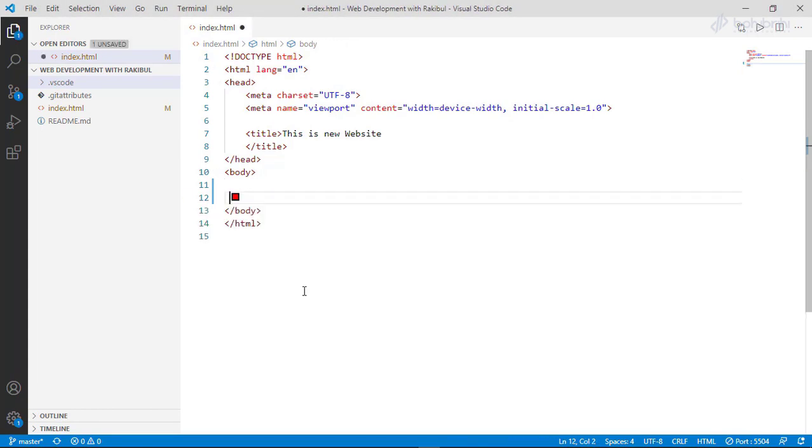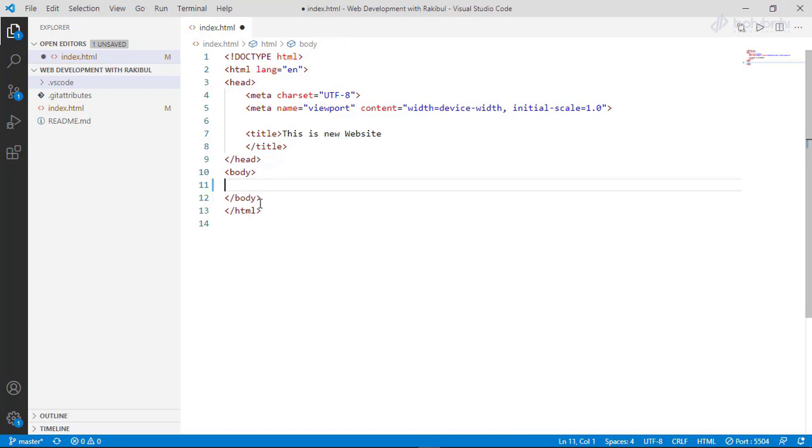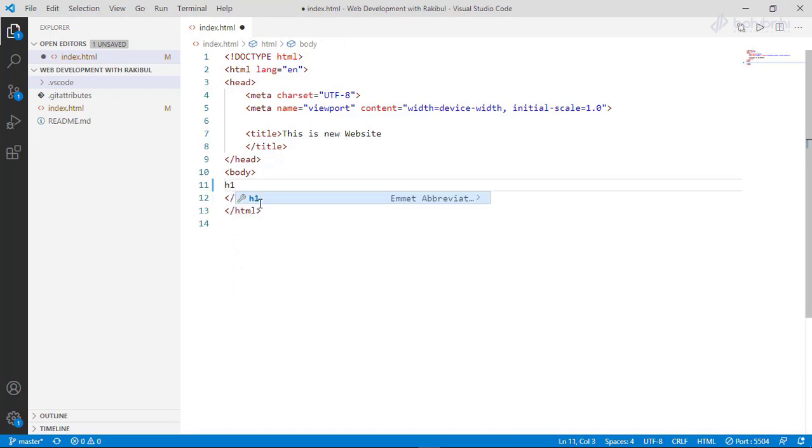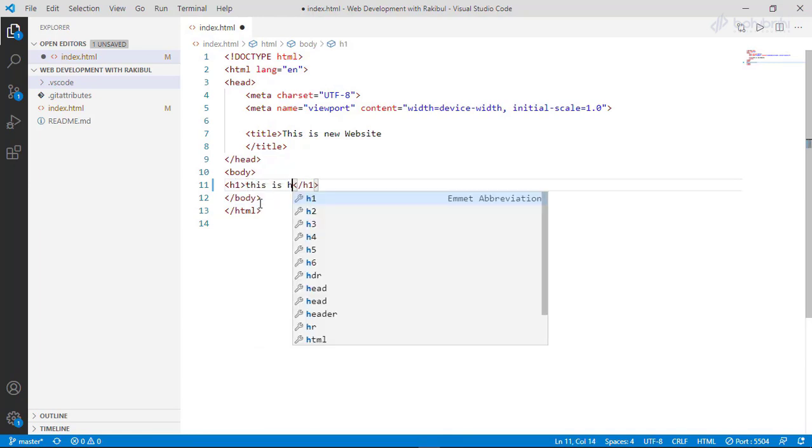There are different heading levels. For h1, we can write our first header. This is h1.